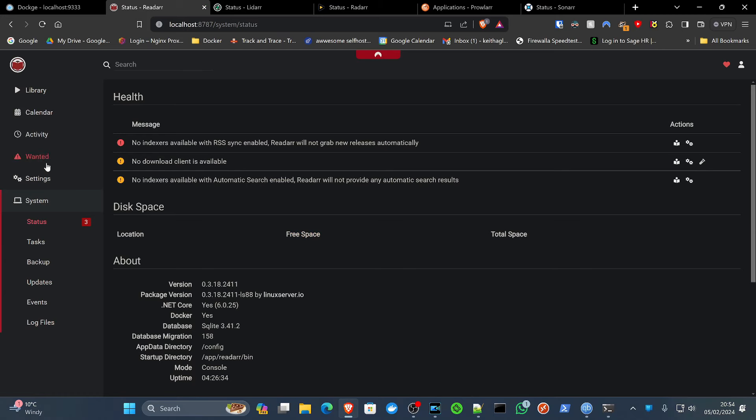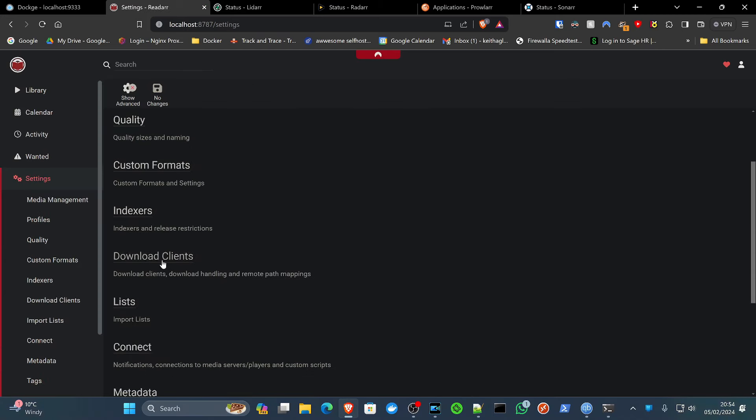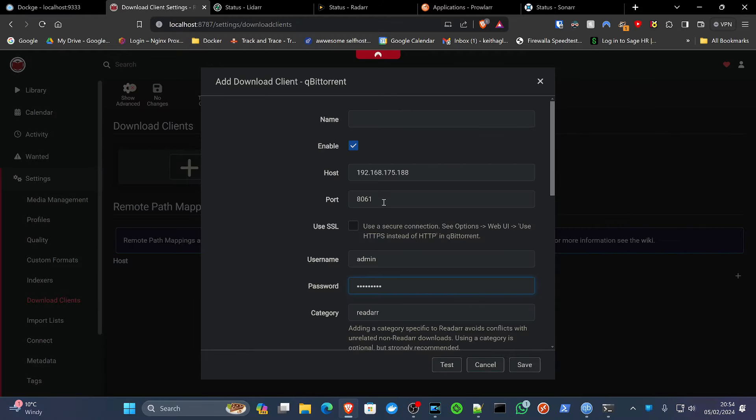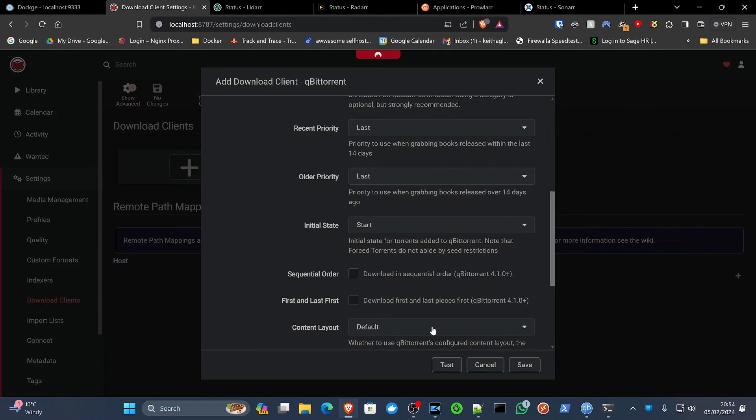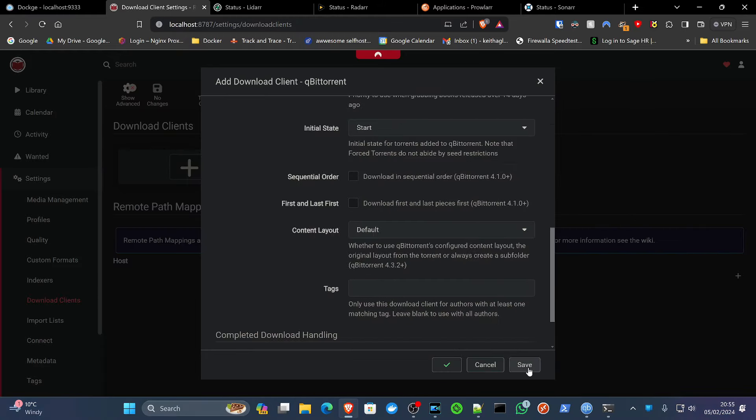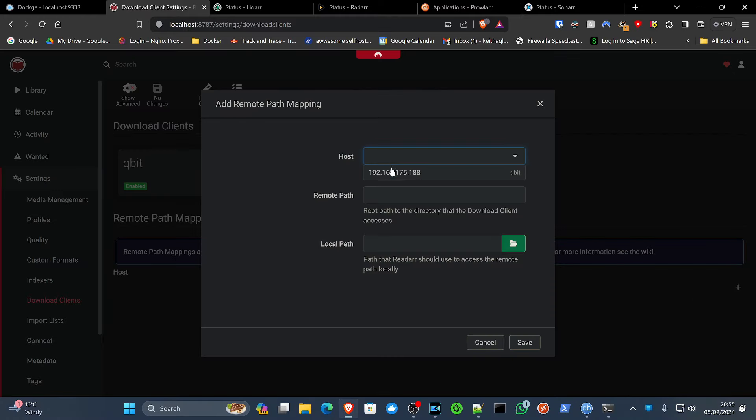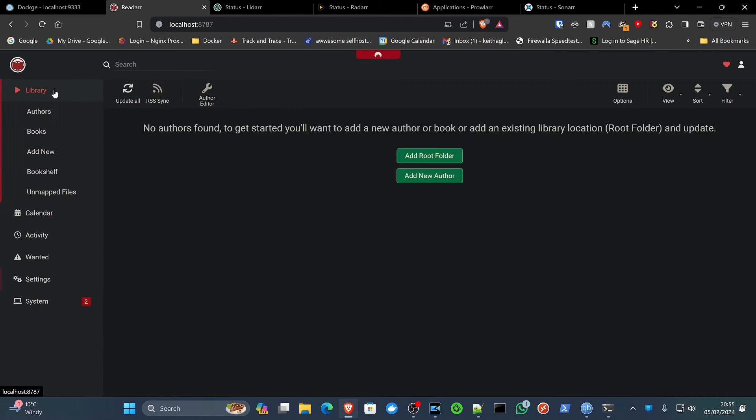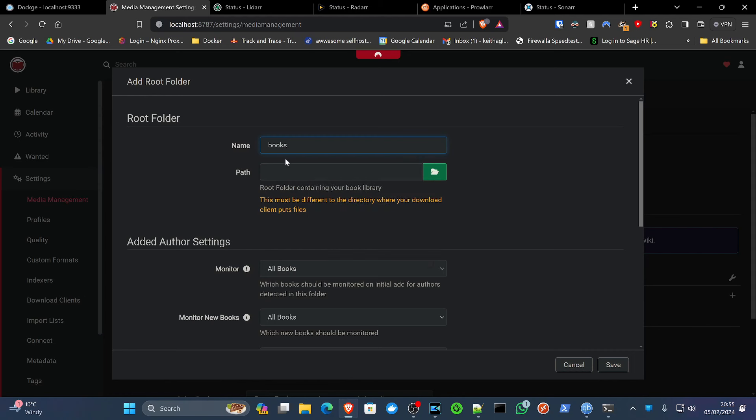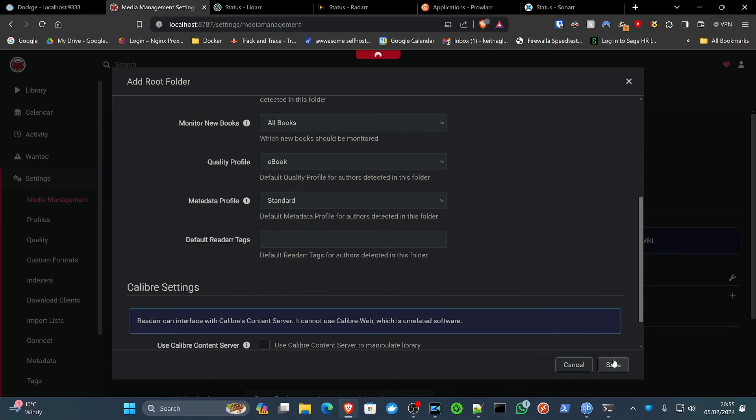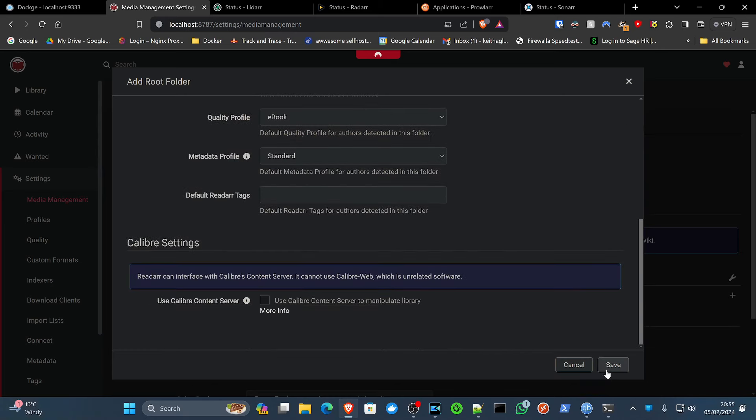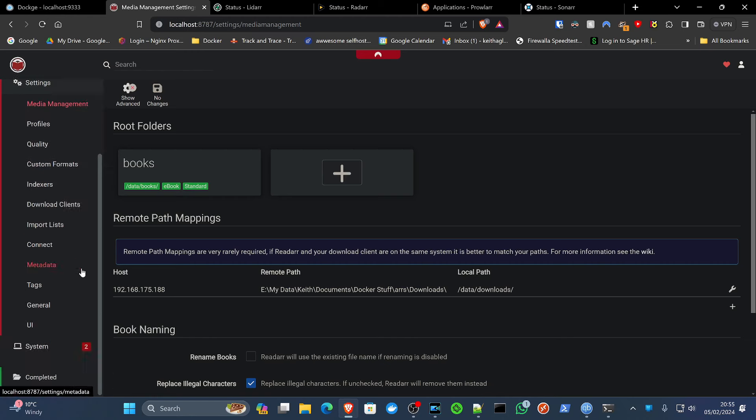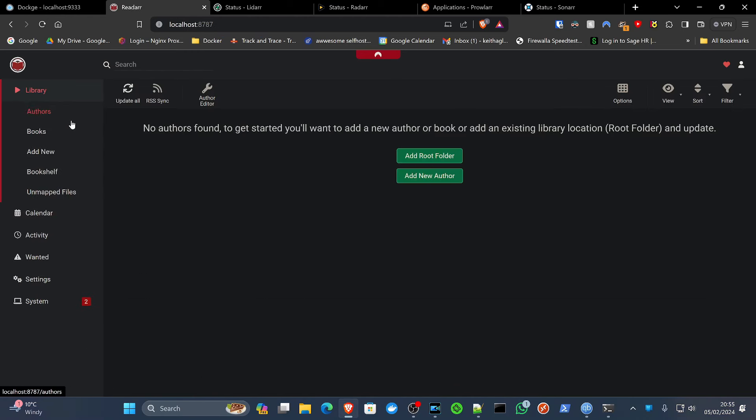Readarr needs the download client. It's easy to skip over these things. qBit. Yes. Remote mapping. Downloads. And save. And then we just add our root folder for our books. We'll just put as books. The path, forward slash, data, books. Because we've already set that up in the compose. Save. So that should leave that with only the two no indexer errors. Brilliant.